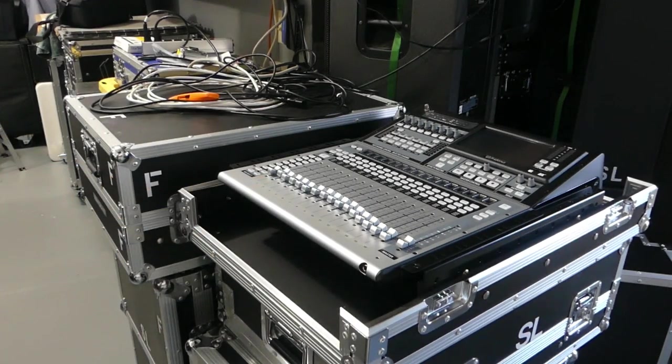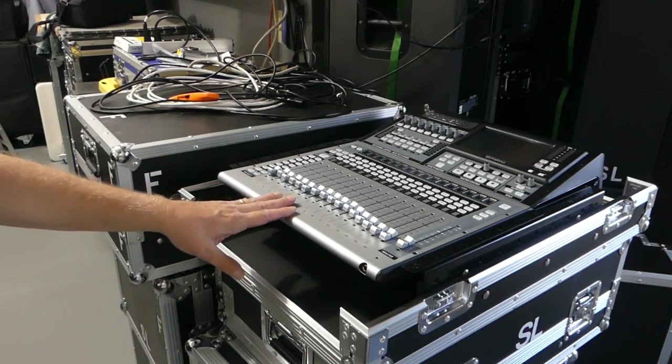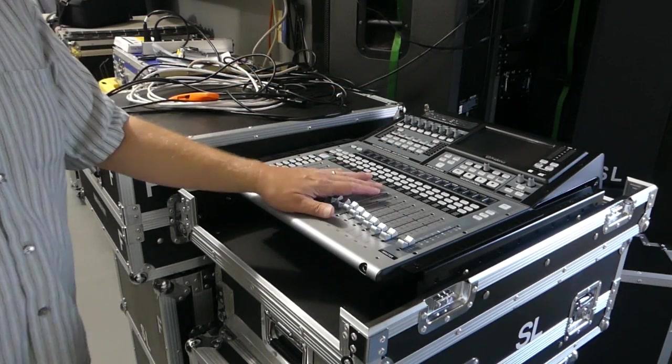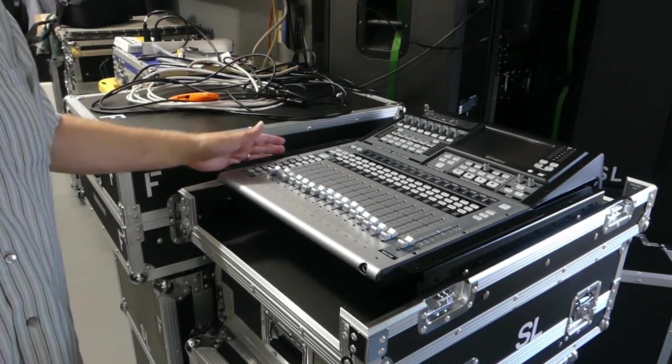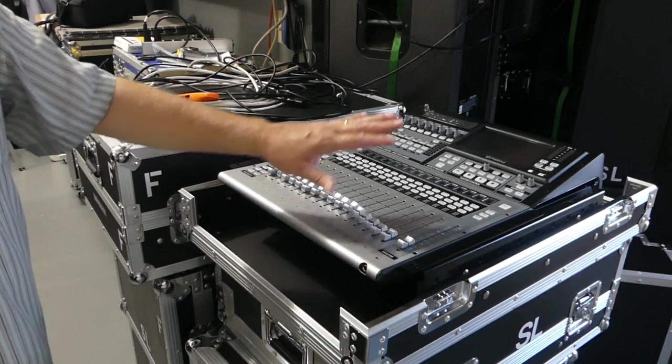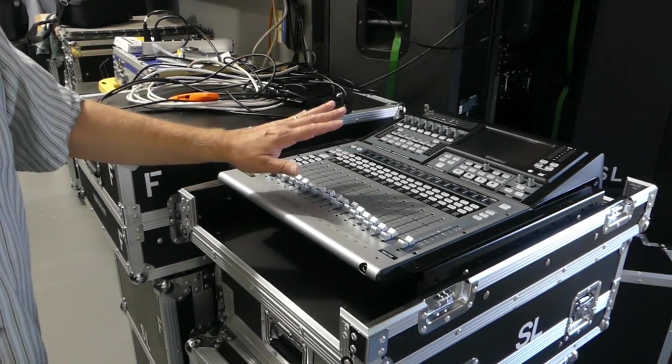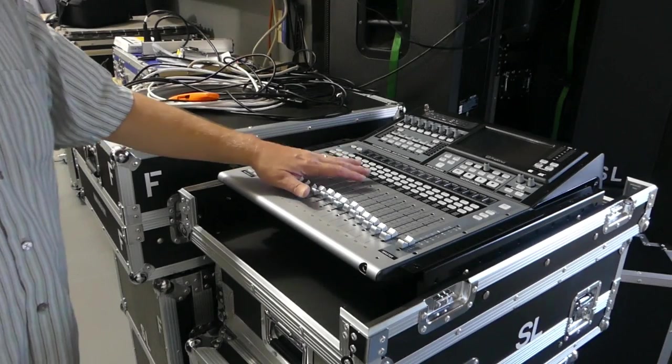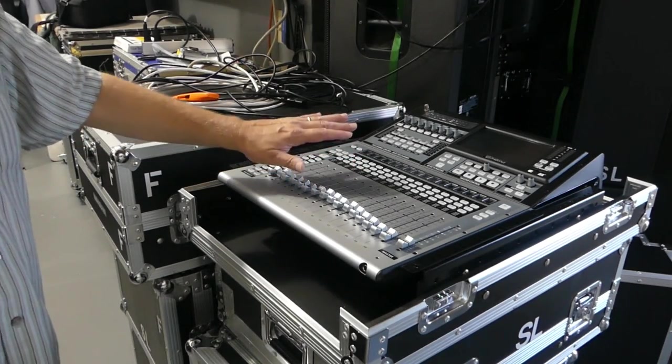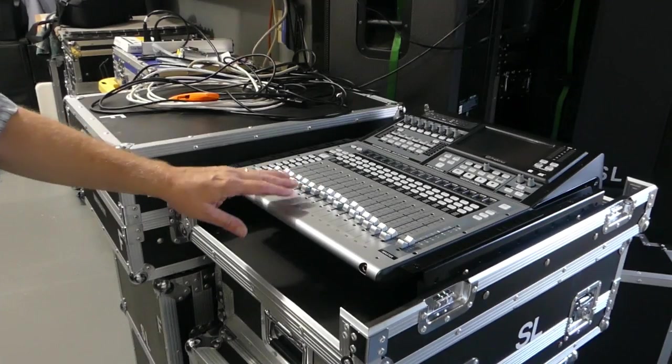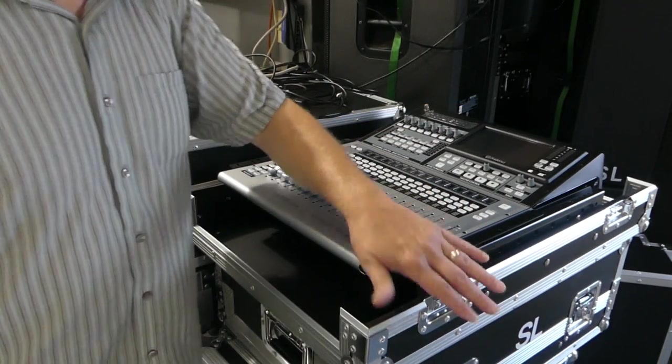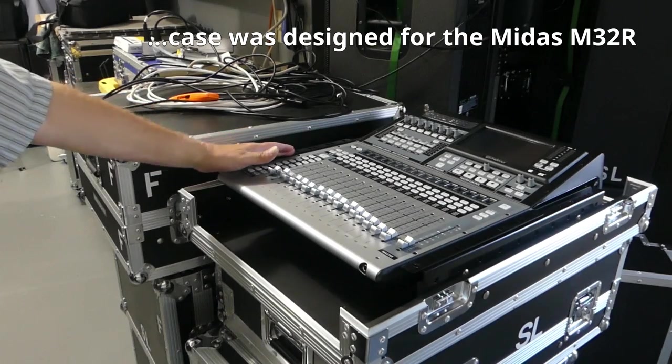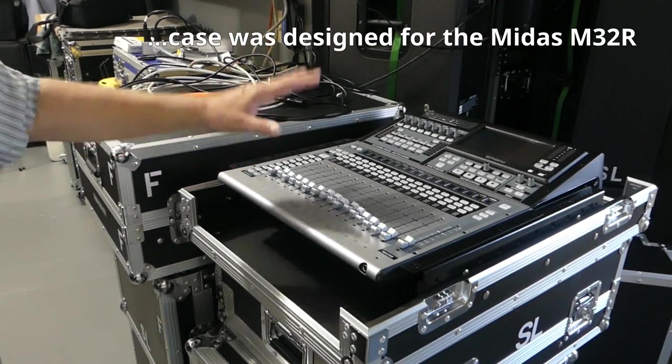The case does not actually fit this console, and there are manufacturers who make cases for this particular console, but they can be very expensive. So I opted to get another case that was much more affordable, and this case here was designed for a Midas M32 rack.